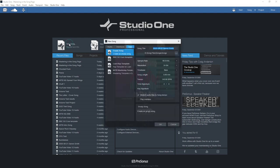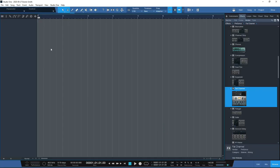So you open up a song, set your song title, set where you want to save it, do your usual sample rate and resolution settings. I would untick the box for 'stretch audio files to song tempo' and click OK.